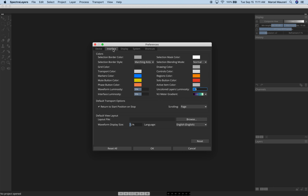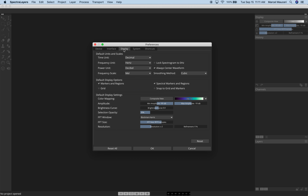On the Interface tab, you have different color schemes that you can choose from, default transport options — such as whether you want to return to Start Position on Stop or not — and different layout files that you can save and recall directly from here, as well as a Waveform Display Size.